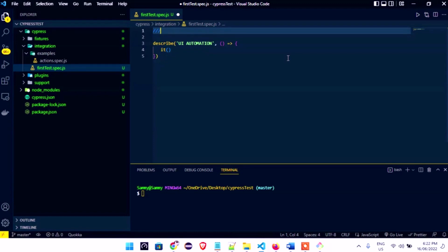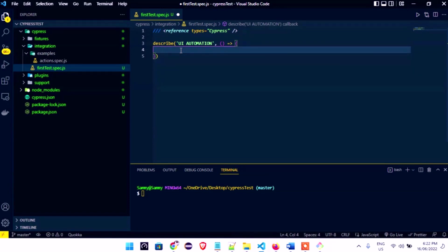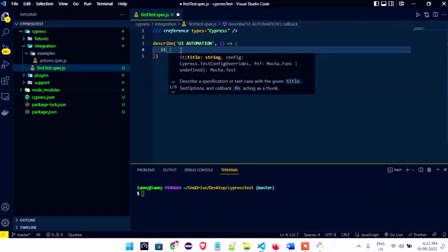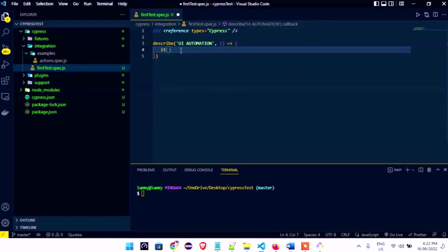To add the reference type, type: `/// <reference types="cypress" />` at the top of the file. Once that's in place, Visual Studio Code now recognizes Cypress and provides all the Cypress IntelliSense and suggestions.